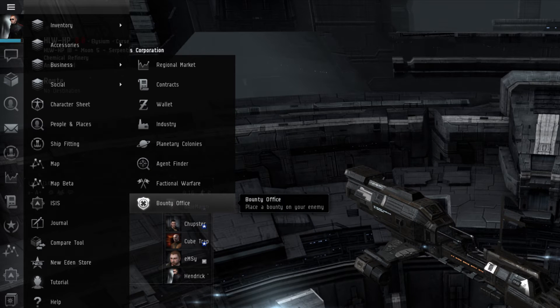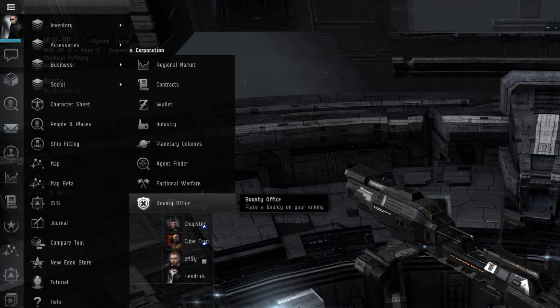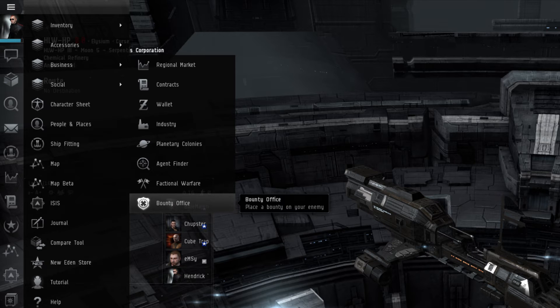Much like the Factional Warfare window, the Bounty Offices window is the same as the one that's found in the Station Services menu. This is where a player can see what the bounties are on other player characters, claim a bounty, as well as file their own bounty against another player.